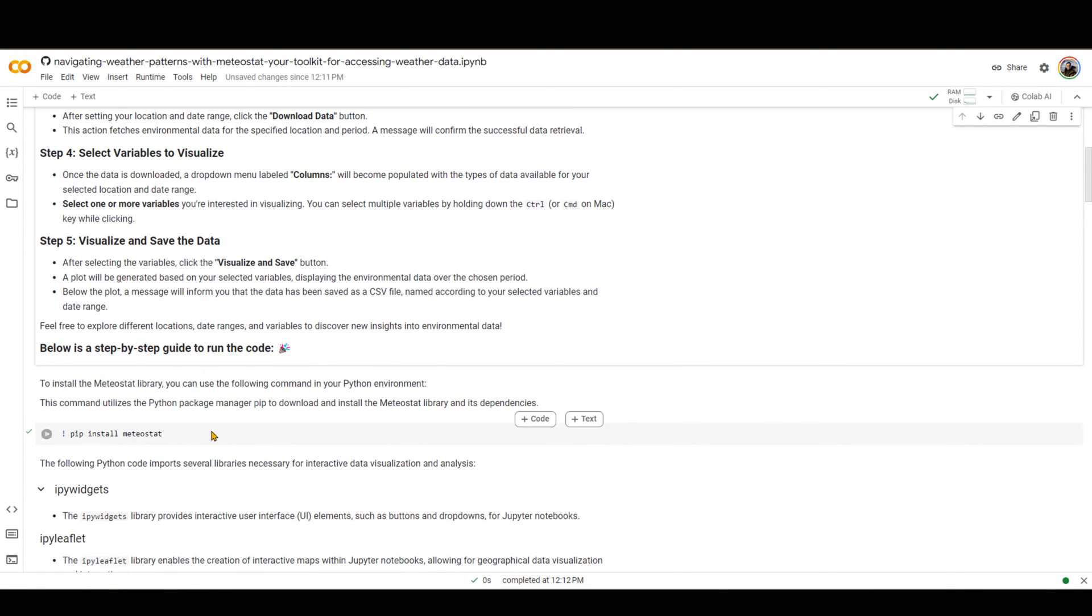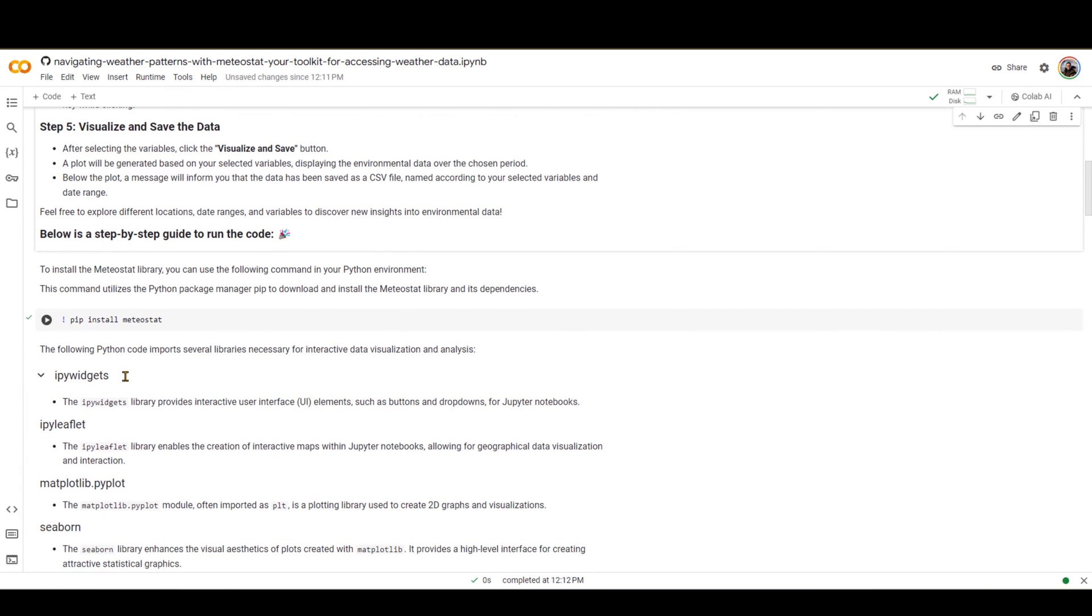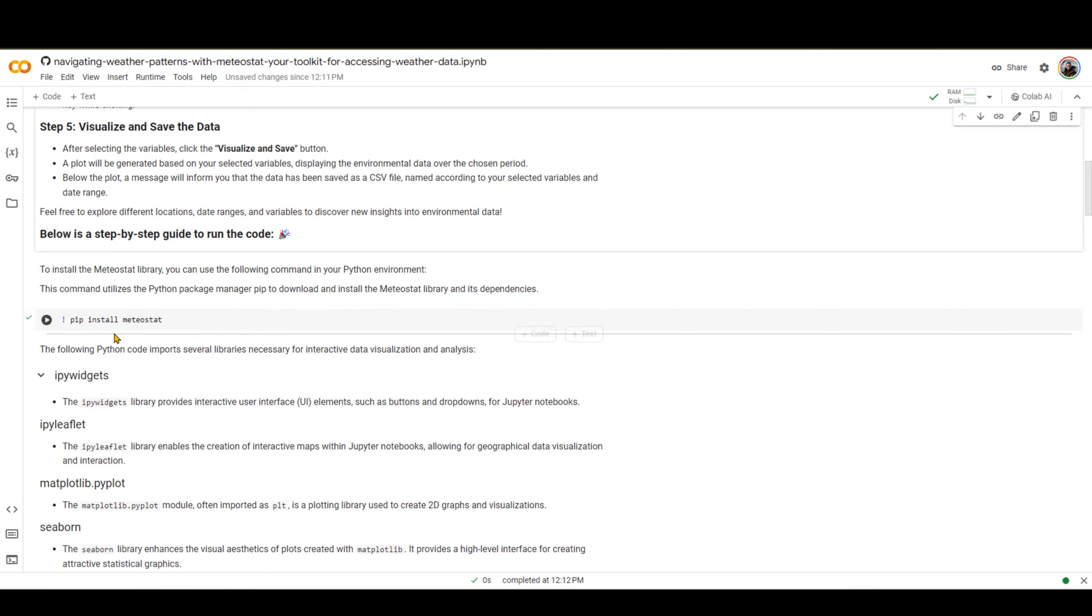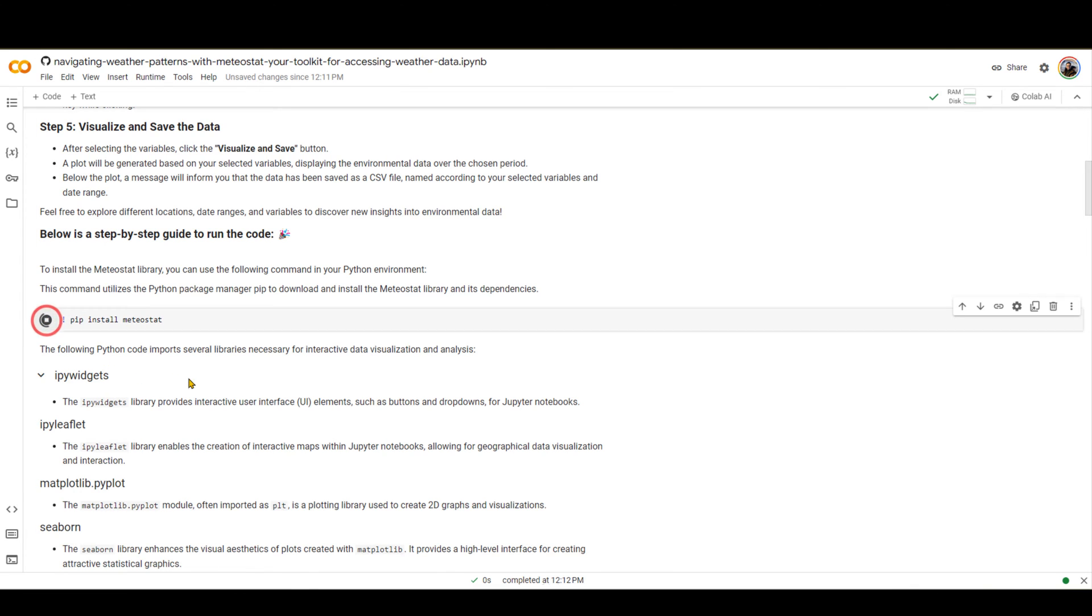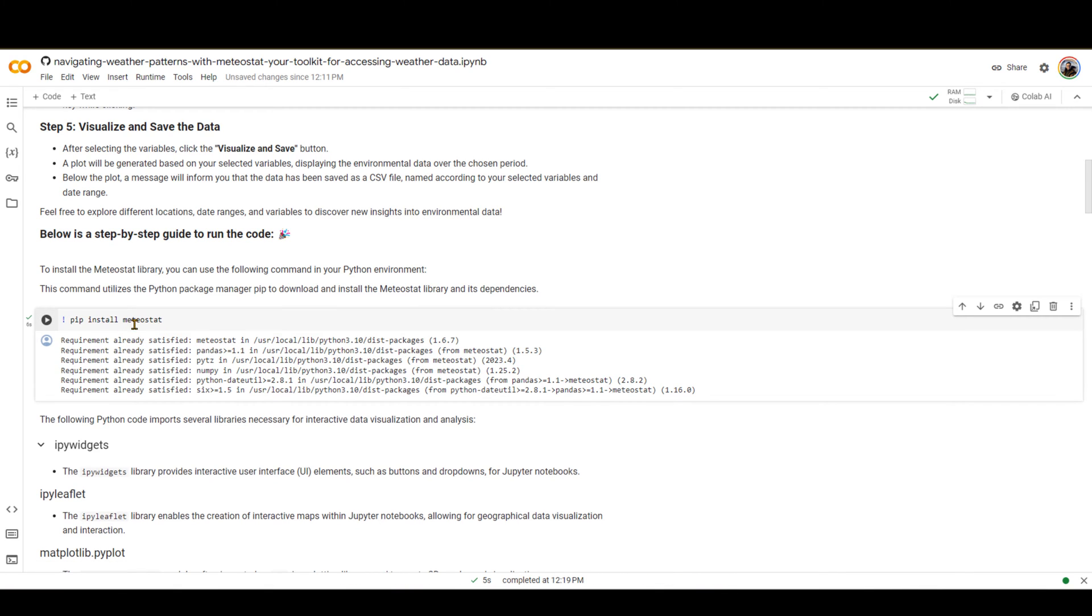I have explained all the steps over here, so I'm not going to spend a lot of time explaining what different lines do. Rather, I'm going to show you how you can run the code and how you can visualize and save the data. So this first line is going to install the Meteostat package in Python. When you click on it, it will install. If it's the first time that you're doing it, it will install it for you.